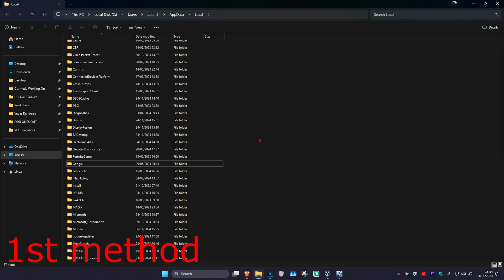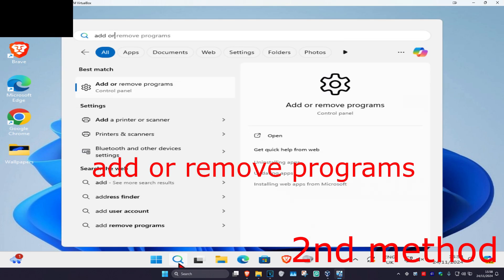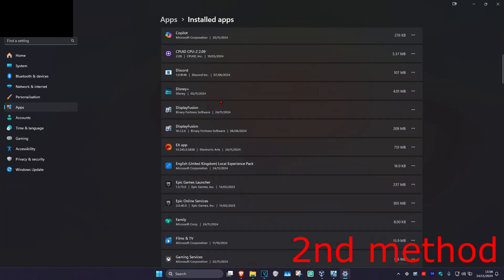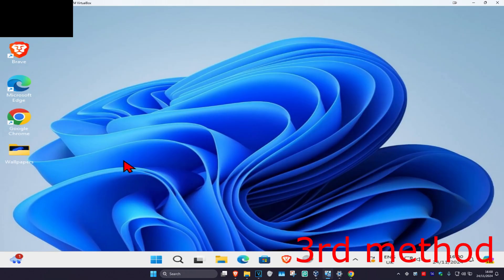Now open up Epic Games Launcher again and see if that works for you. For the second method, head over to Search and type in Add or Remove Programs and click on it. Scroll down until you find Epic Games Launcher, click the three dots, click Uninstall, and uninstall it. Once uninstalled, just redownload it again and see if that works.